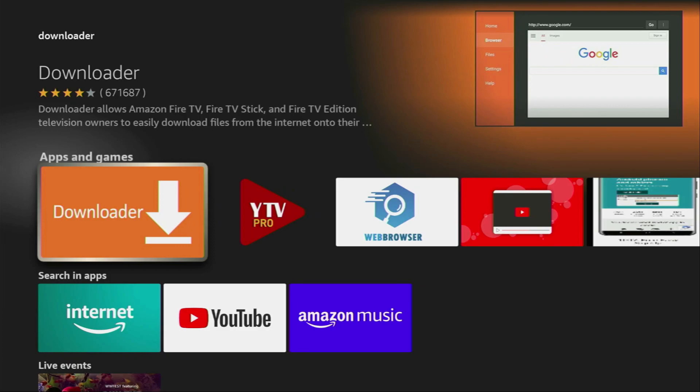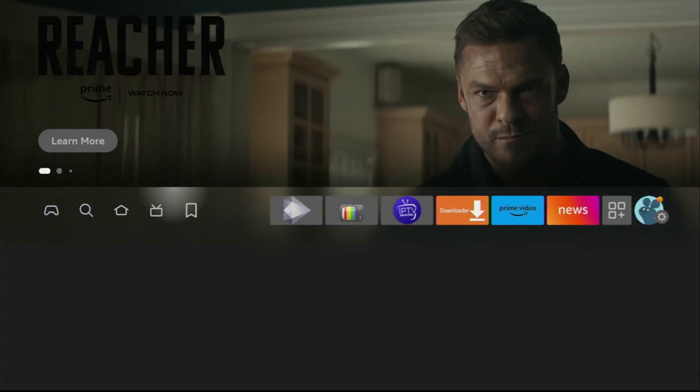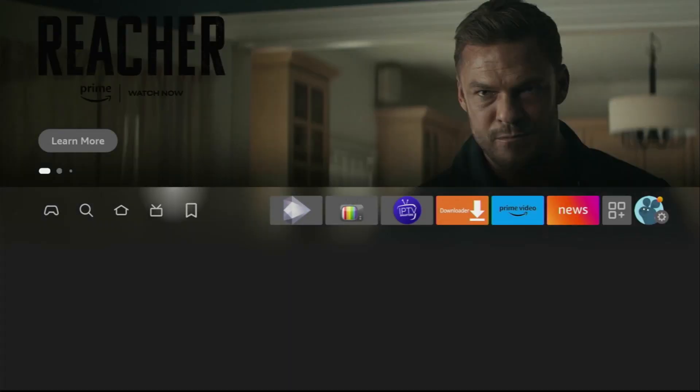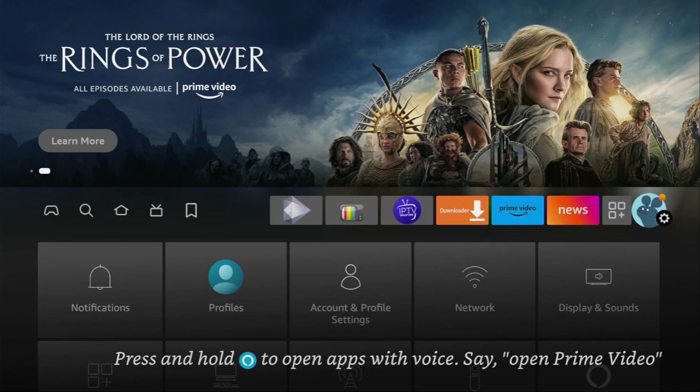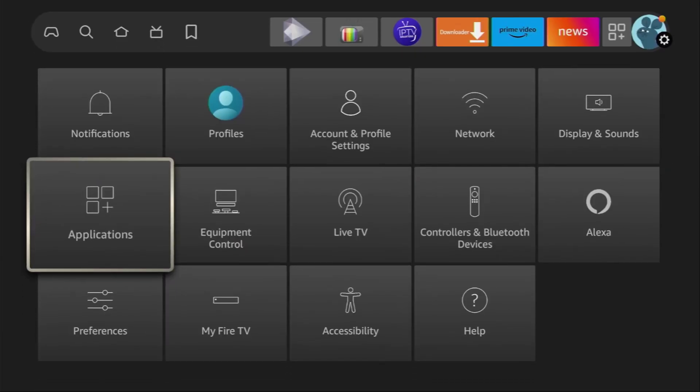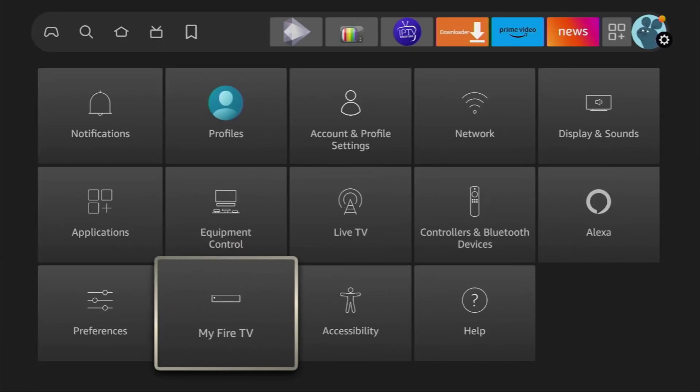However, that's not it. You still have to set it up. To do so, we'll go to settings. Then scroll down until you see My Fire TV. Open it.